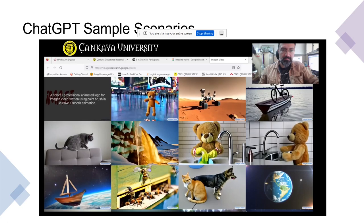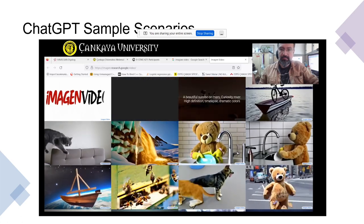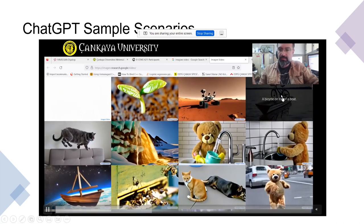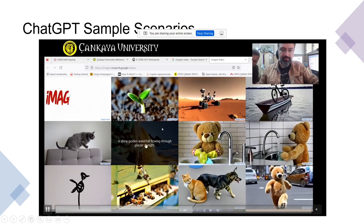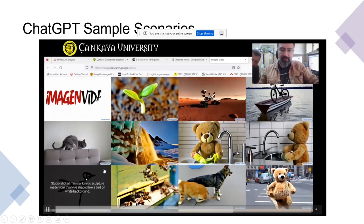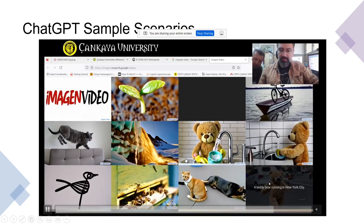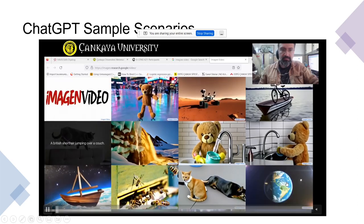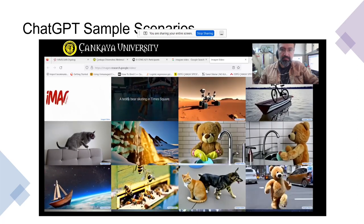This is another technology from Google called Imagen. Here you can define something — for example, a bicycle on top of a boat — and it creates a video or an image for you. Examples include a teddy bear with a shiny golden waterfall flowing, a British Shorthair jumping, or a teddy bear running in New York City. You should try these to see what you can achieve with artificial intelligence nowadays. All of these are generated by generative networks.